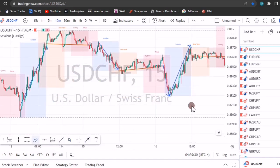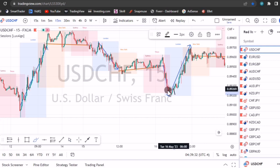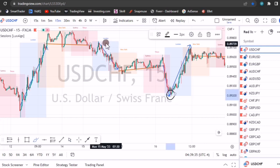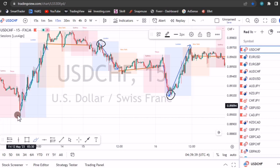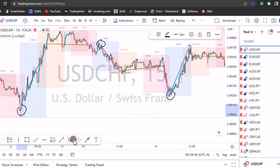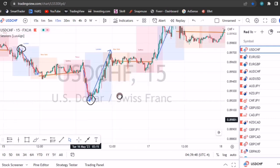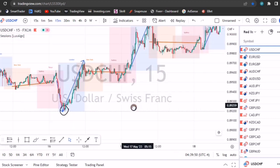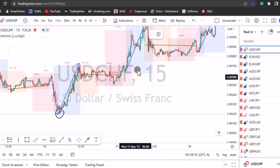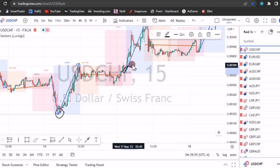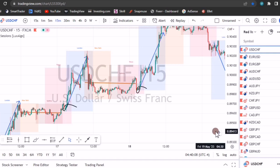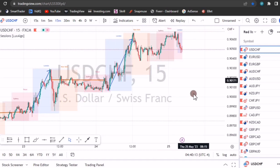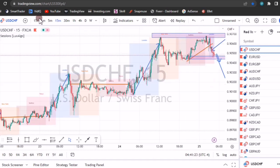You want to find a trade either during the London session or at the opening of the London session. You analyze USD/CHF at the opening of the London session or during the London session — that's the special time for USD/CHF. Let me make a few analysis examples on how you can analyze this pair during the London session.